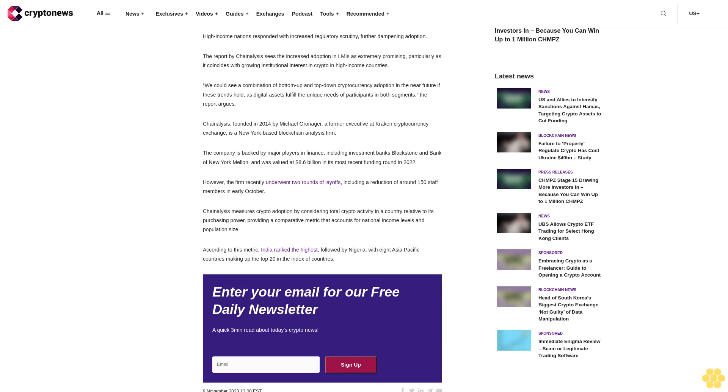However, the firm recently underwent two rounds of layoffs, including a reduction of around 150 staff members in early October. Chain Analysis measures crypto adoption by considering total crypto activity in a country relative to its purchasing power, providing a comparative metric that accounts for national income levels and population size.